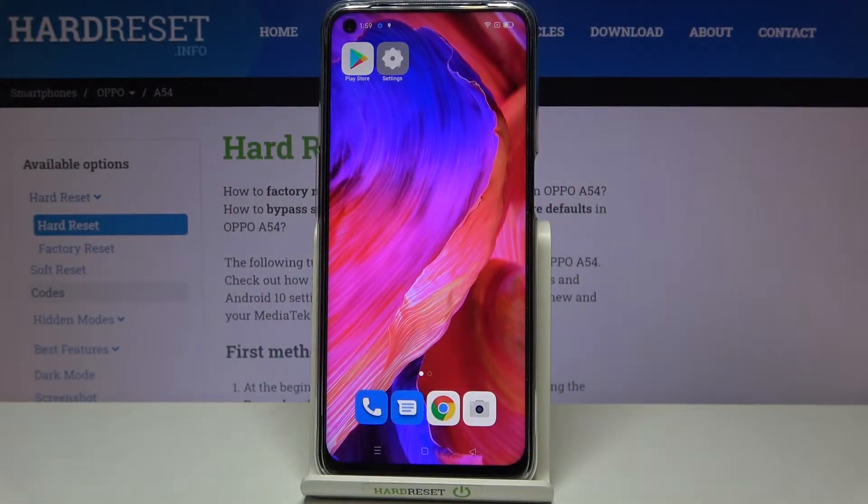Hi everyone, here we've got the Oppo A54 and let me share with you how to clear credentials on this device.